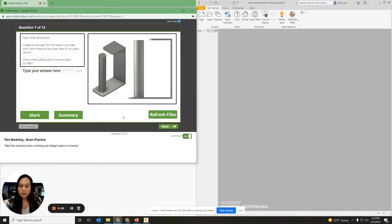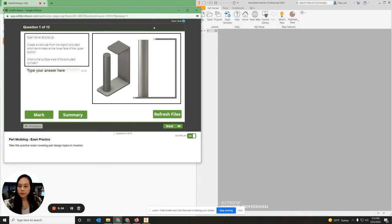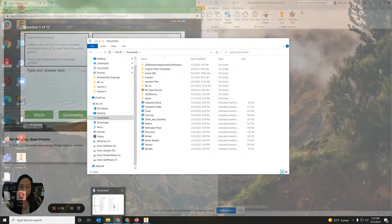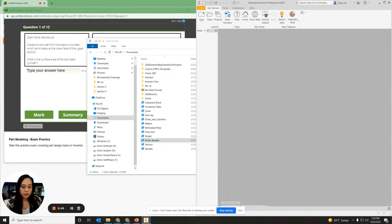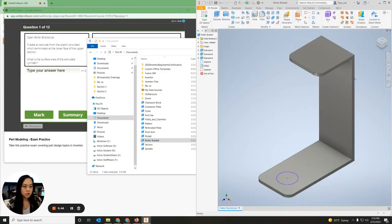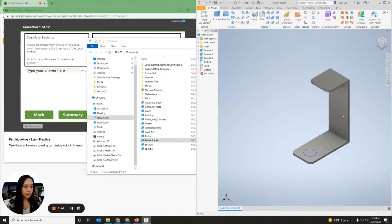I'm going to hit Begin Exam and go through about six of these in this video. So the first one says open Roller Bracket, so I'm going to go to my documents, open the Roller Bracket by double-clicking on it, and it should show up right here.